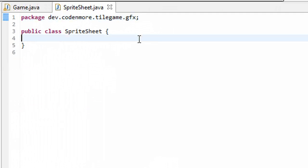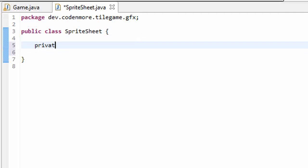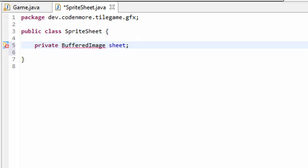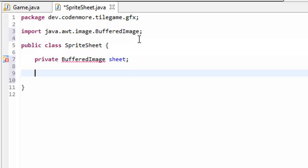Our sprite sheet class is going to store a buffered image. So we're going to create a private buffered image object, which I'll call sheet. This will be our actual sprite sheet buffered image, like the image we just loaded as a test.